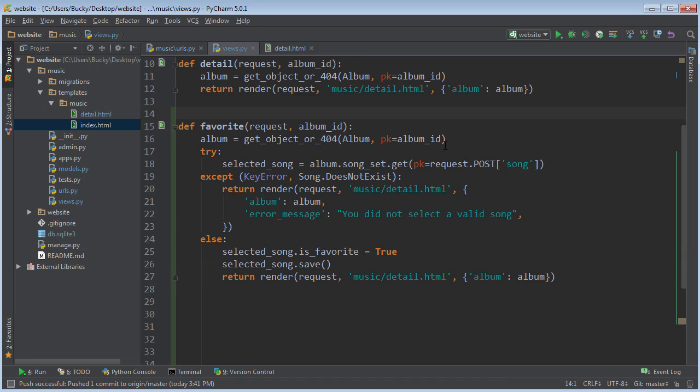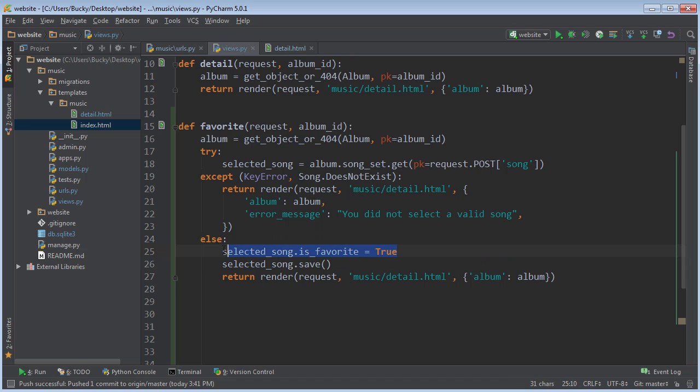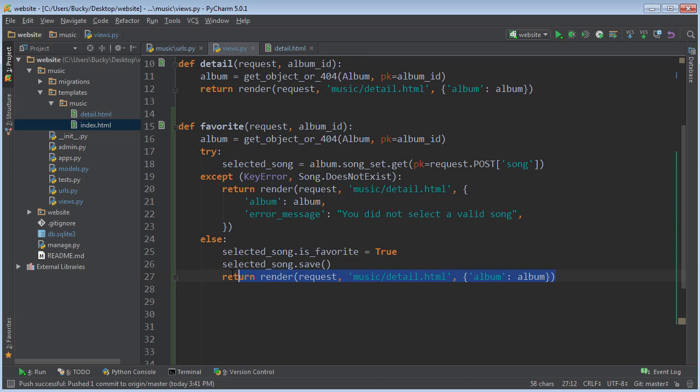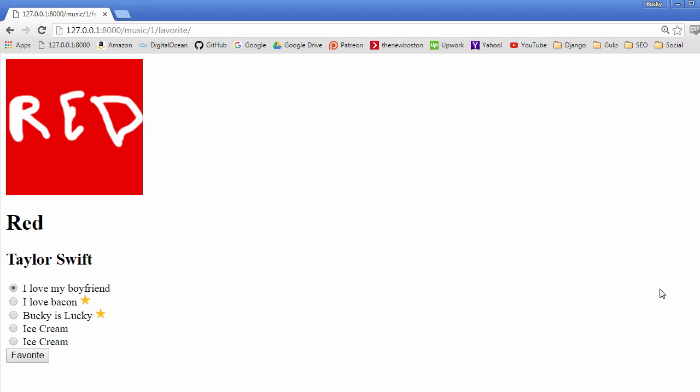So that kind of is the process. It goes, gets the ID of the song, sets its attribute is_favorite to true, saves it in the database, and redirects you back to the same page. So for the user, it just looks like they never even left the page. Pretty awesome.